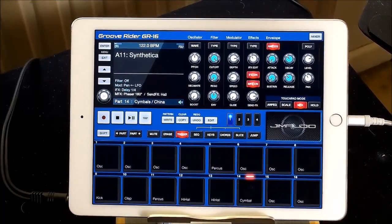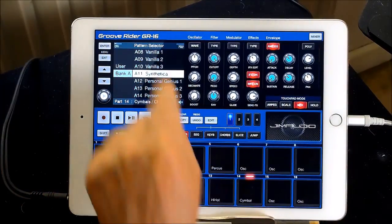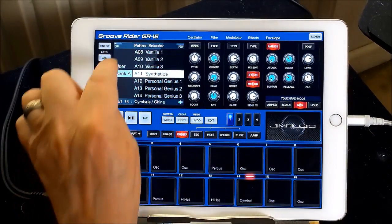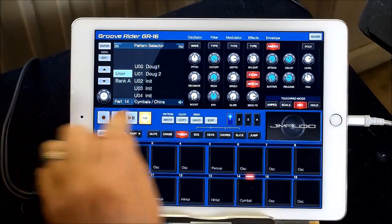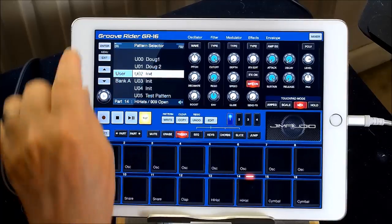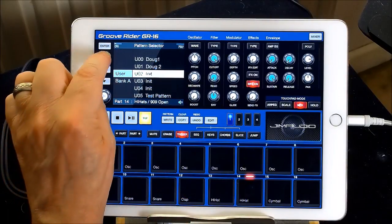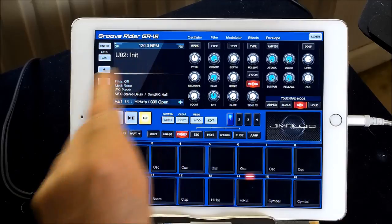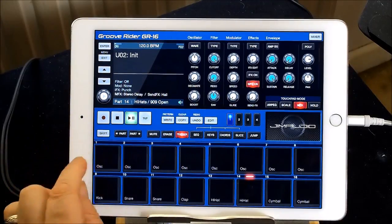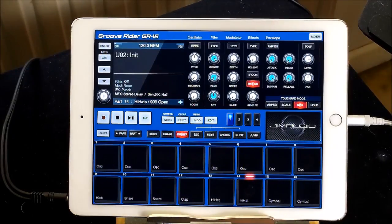First off, you want to create a completely blank pattern. Tap on the name of the track that's already there and you'll see 'User'. Go to User, go to number two, then exit and you'll see it'll be the standard four-on-the-floor initial patch that comes with every single blank user slot in GrooveRider.